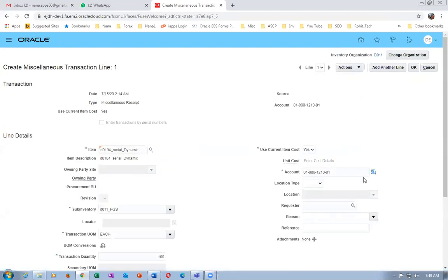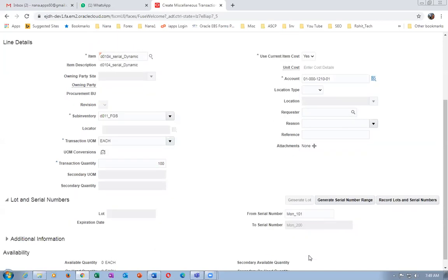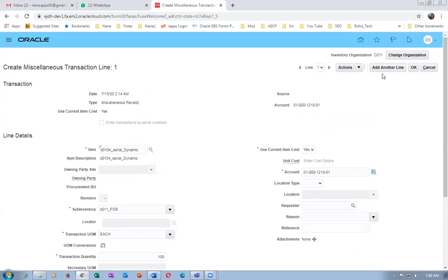This is the dynamic entry — that's why we are able to manually enter the number. Had it been predefined, we cannot enter like this; we'd have to create the serial numbers first. During transactions you can enter serial numbers. Remember: serial numbers are entered during transactions, and lot numbers are created before transactions. Since it's dynamic, it is allowing you to do it during transactions. Watch my inventory recording — it will teach you everything.